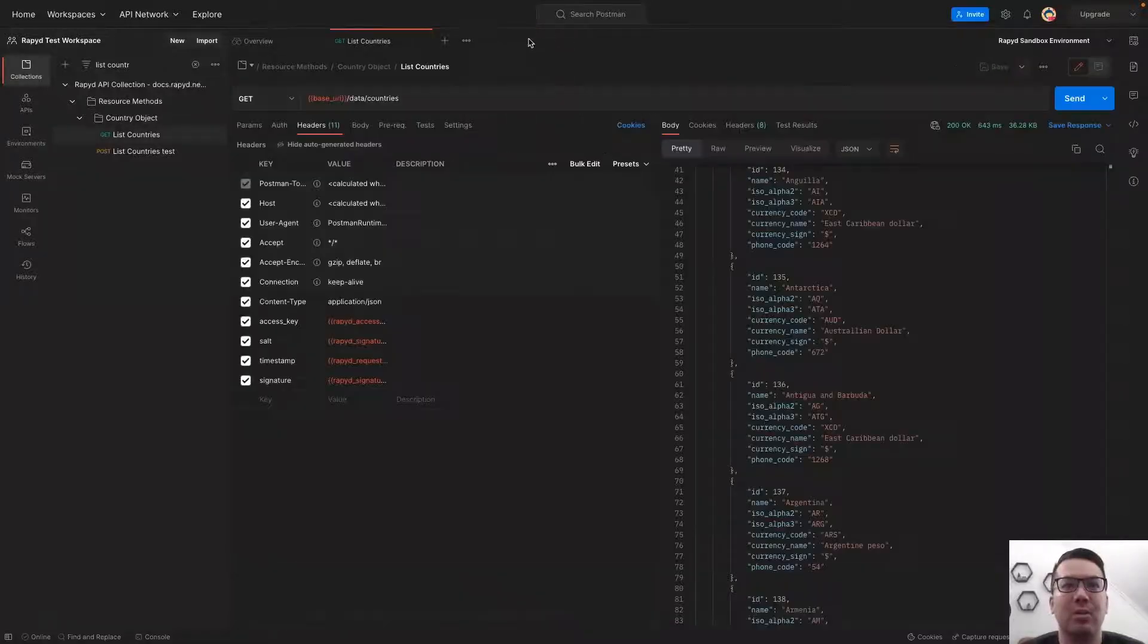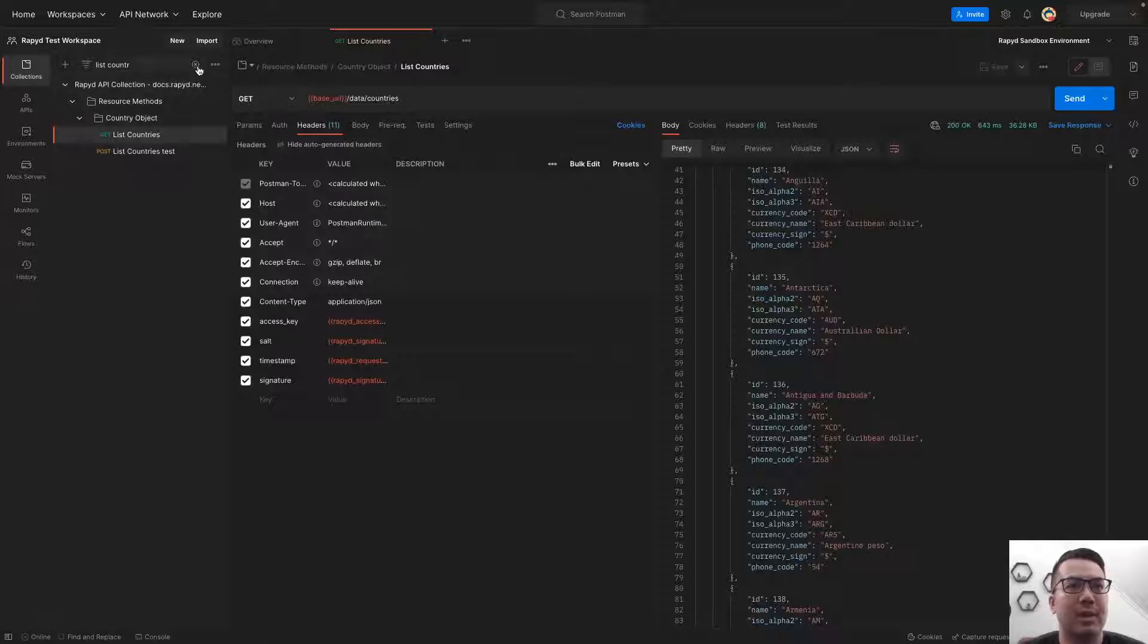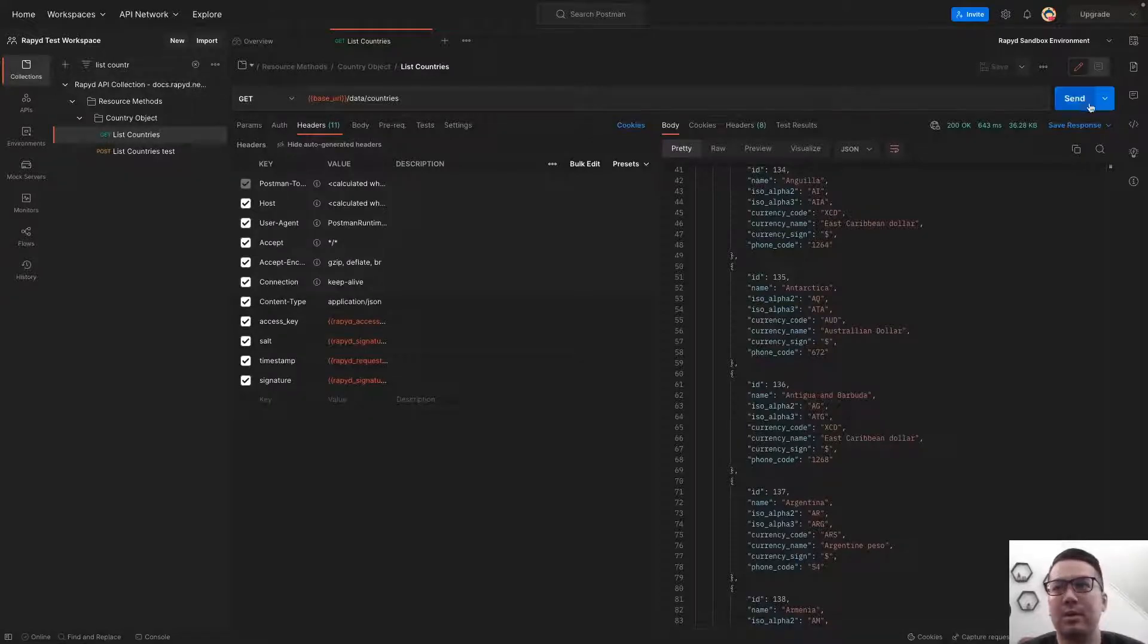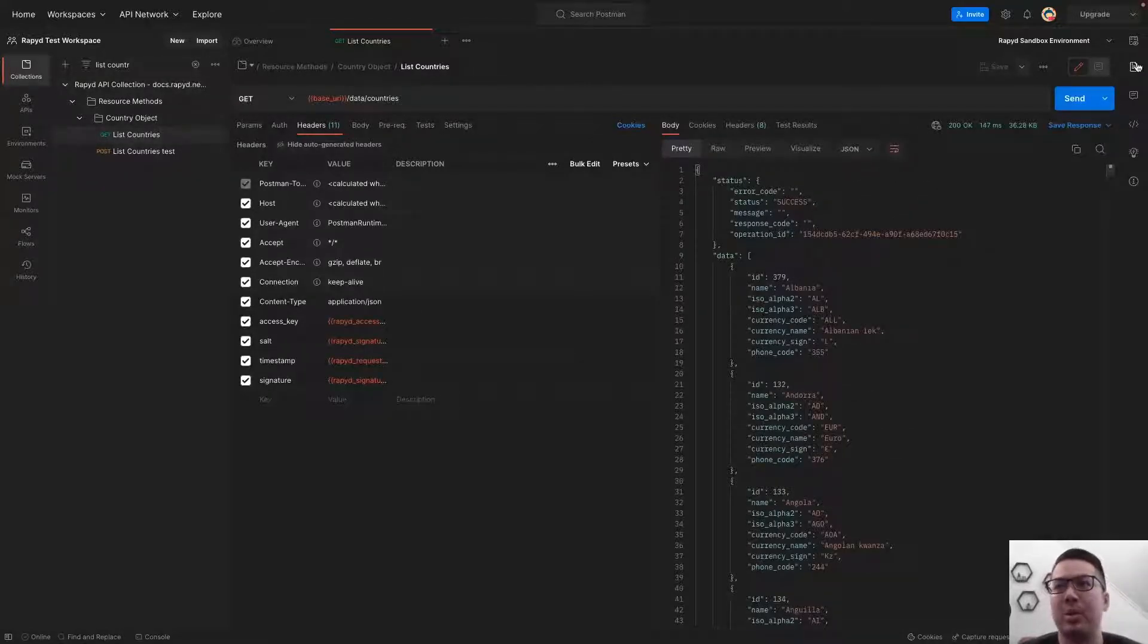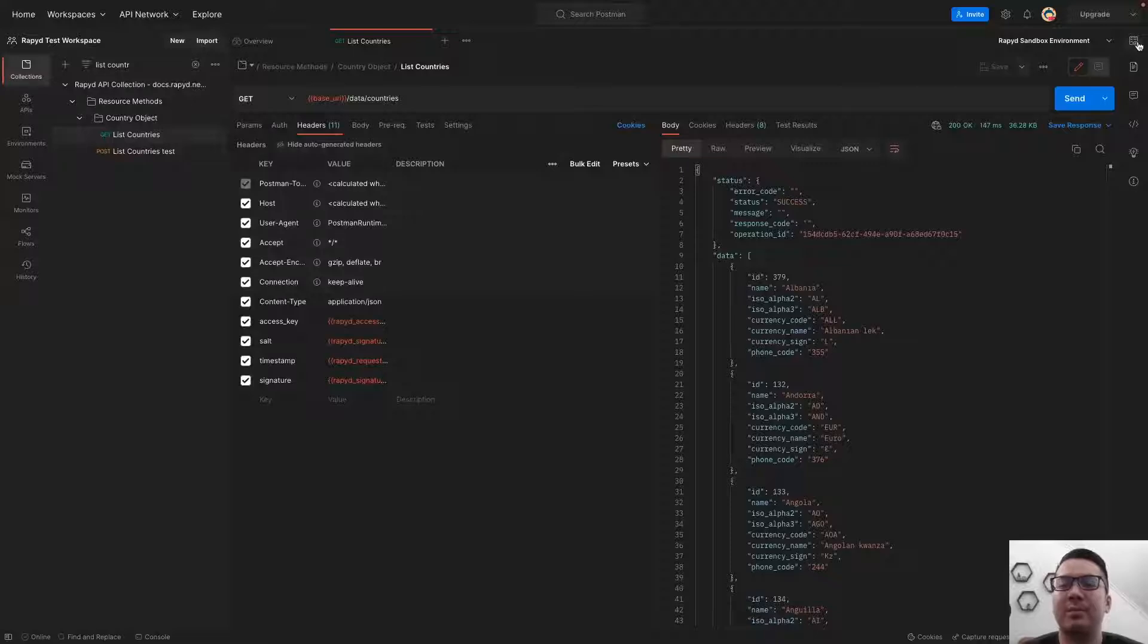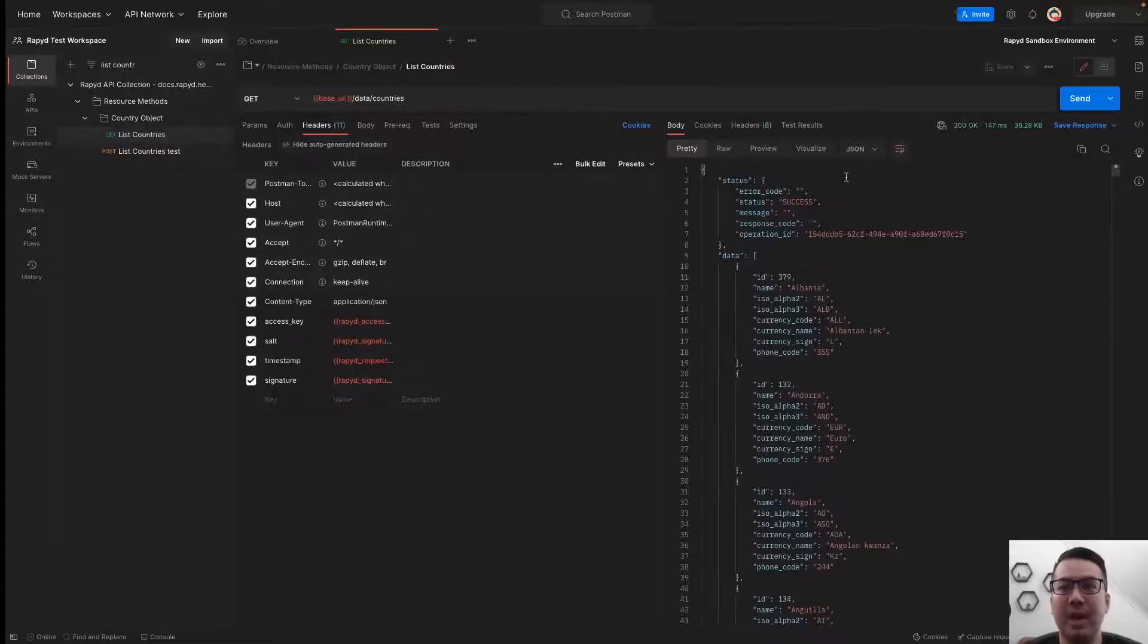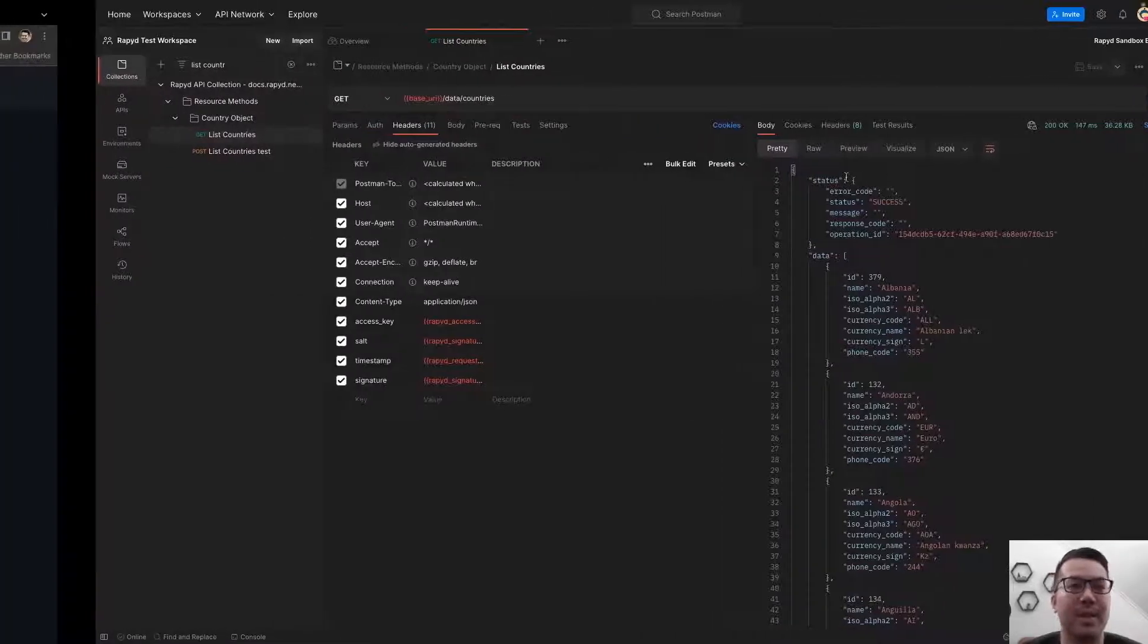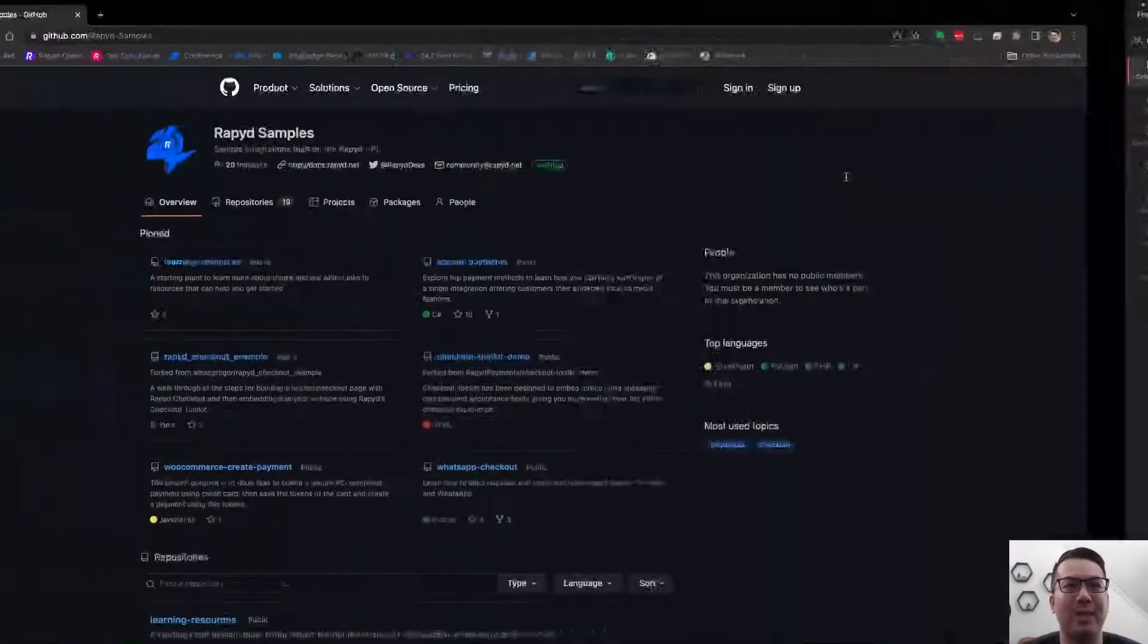Now I am going to do another request, and that works as I rotated them in my environment. And that's how you rotate your API keys.